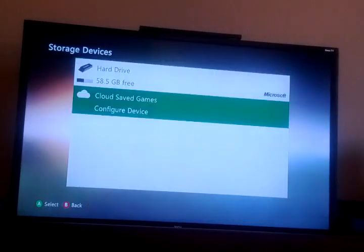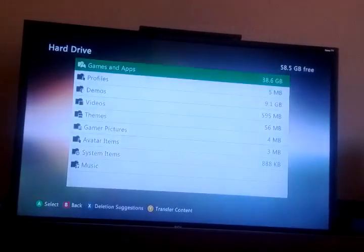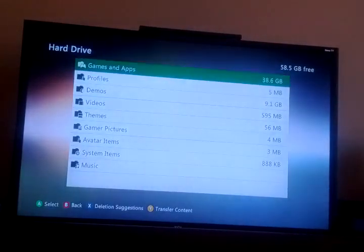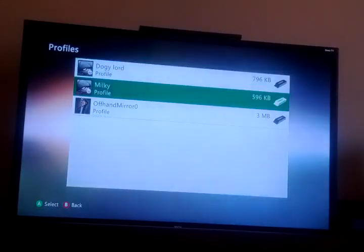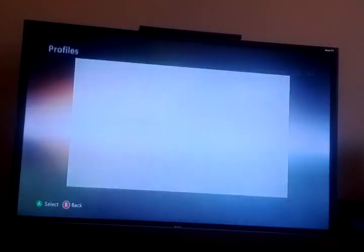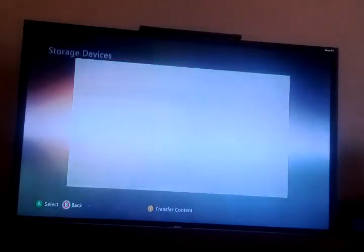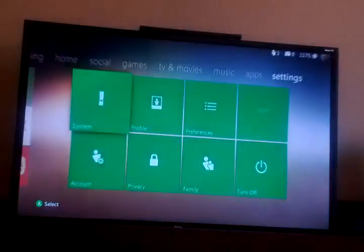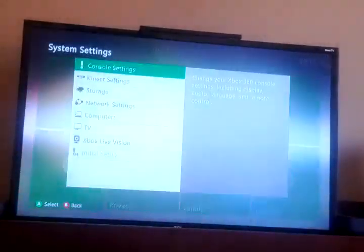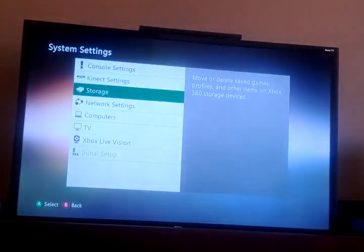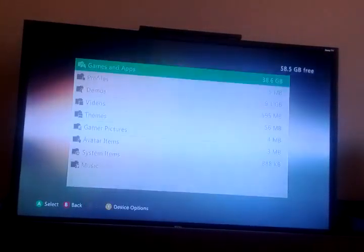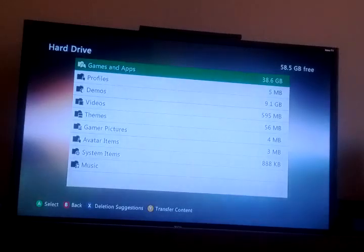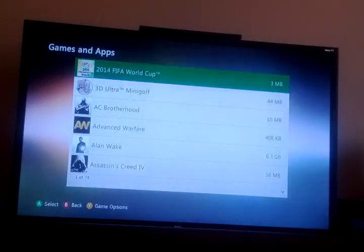Whatever you have too much memory on. You either want to erase some profiles — which I'm not going to do. Actually, I am — after I make a profile, that's going to be at the end. So you go to storage, whatever you got memory on. Games and profiles.